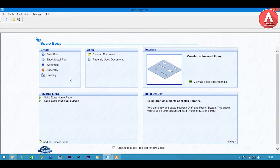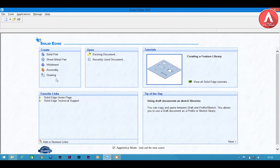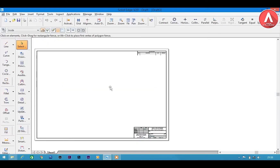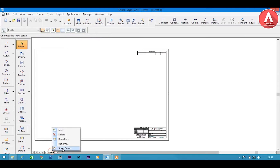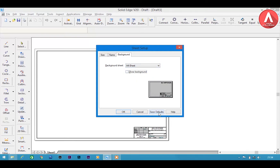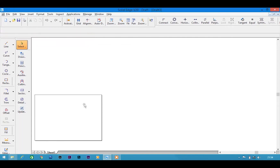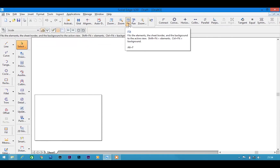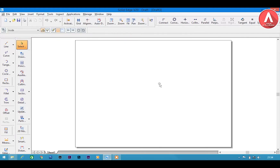I am doing this tutorial for first year students so we need only drawings. If you are a beginner then please check the apprentice mode tool set for new users, then move to the drawing and you will get a new sheet. If you want to remove the grid marks, go to sheet property, then sheet setup, and uncheck 'show background'. Set as default — if you want an A4 sheet, choose A4 sheet, uncheck 'show background', save as default, click OK, and then use fit to fit the page to the screen.